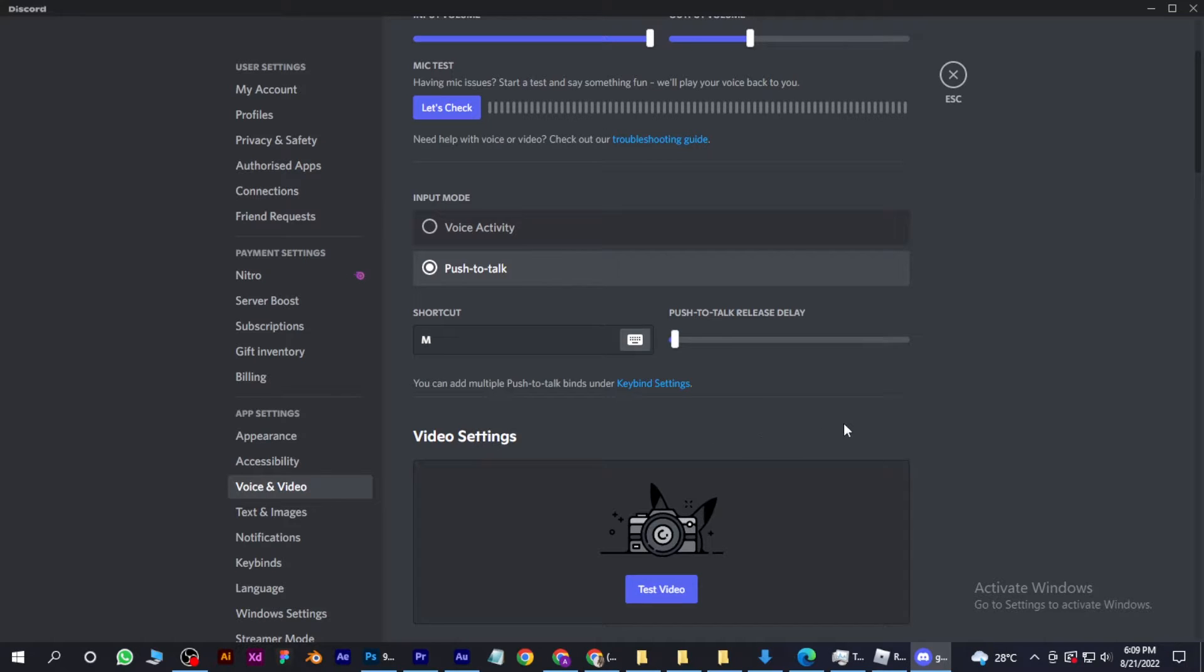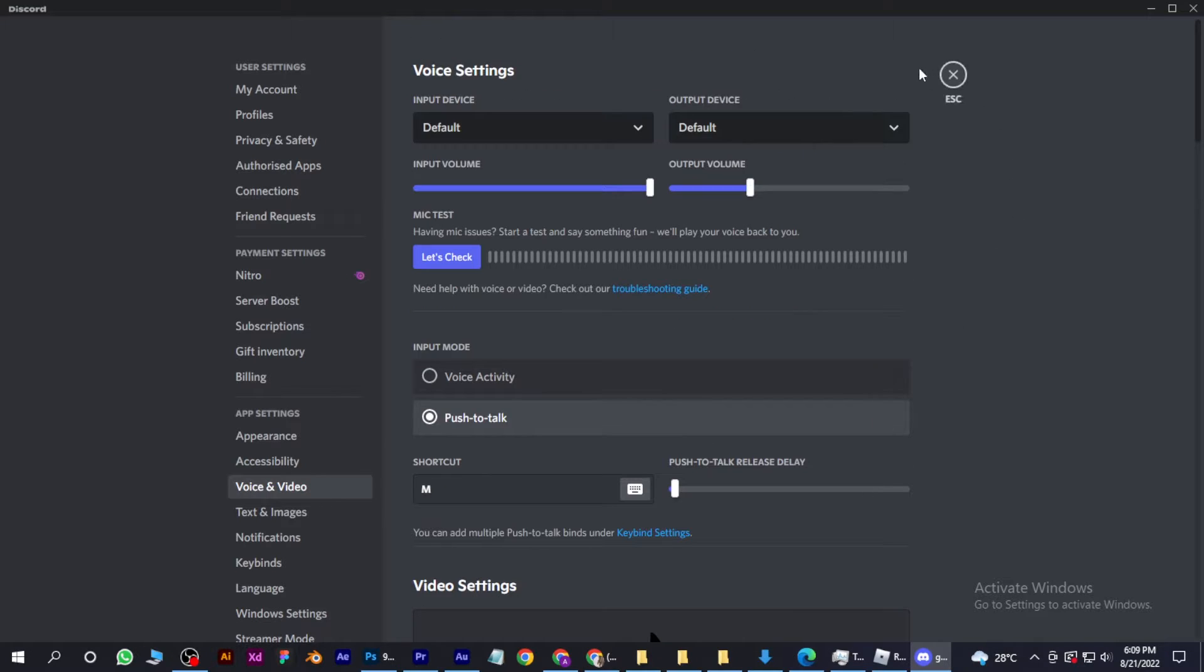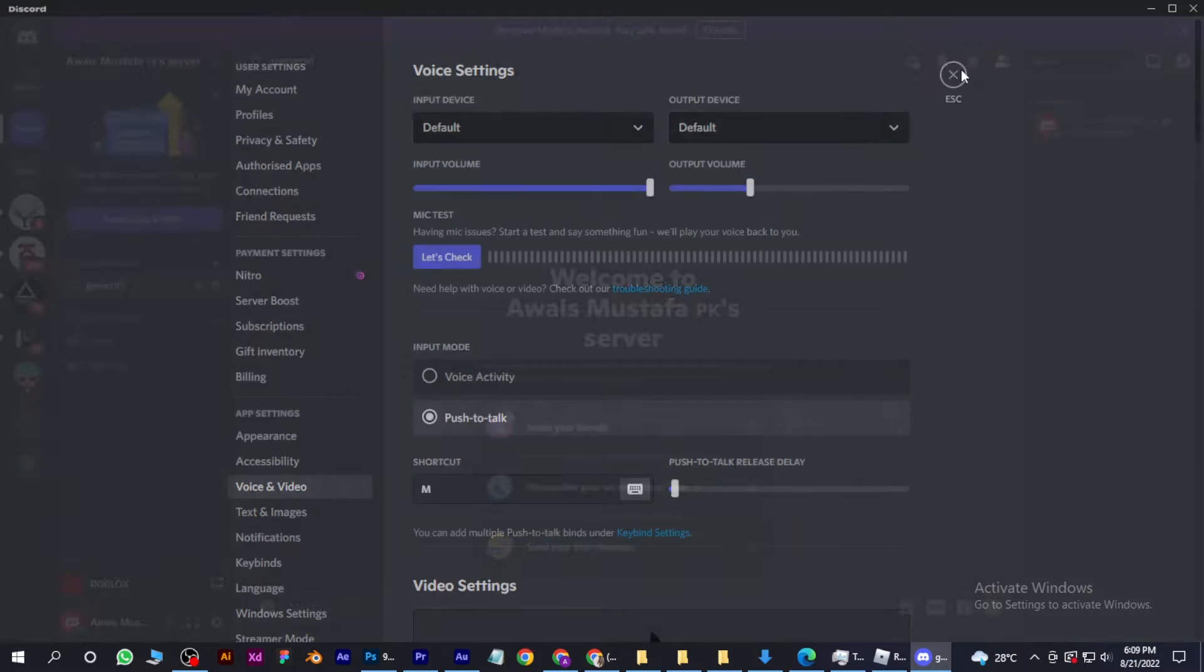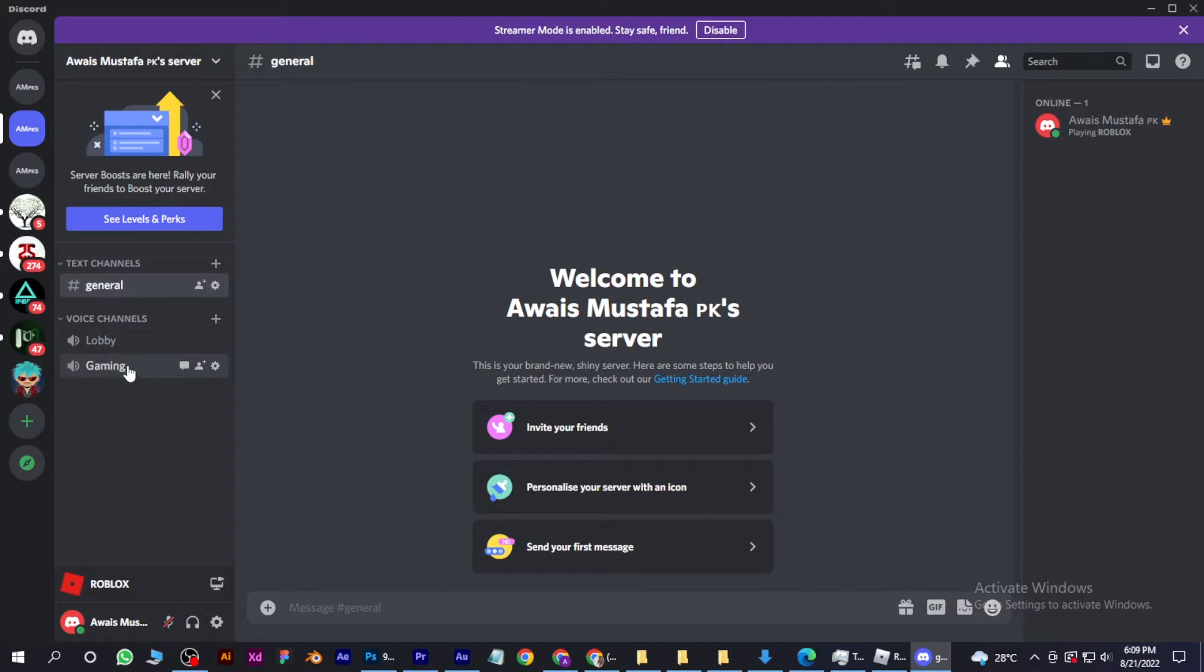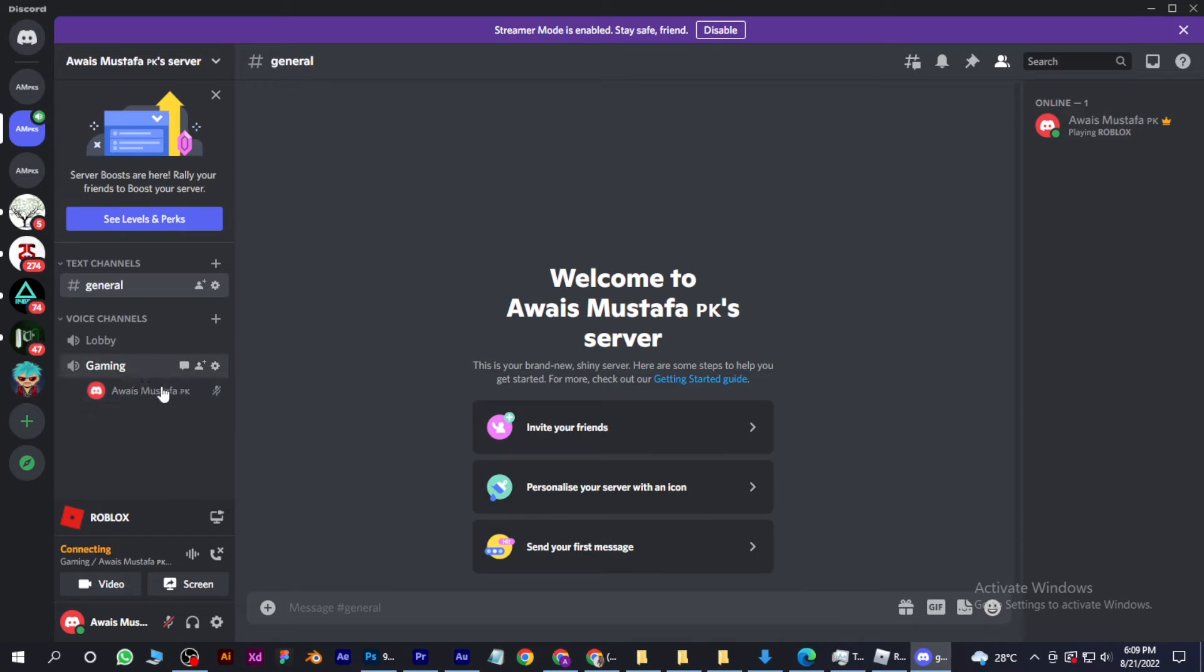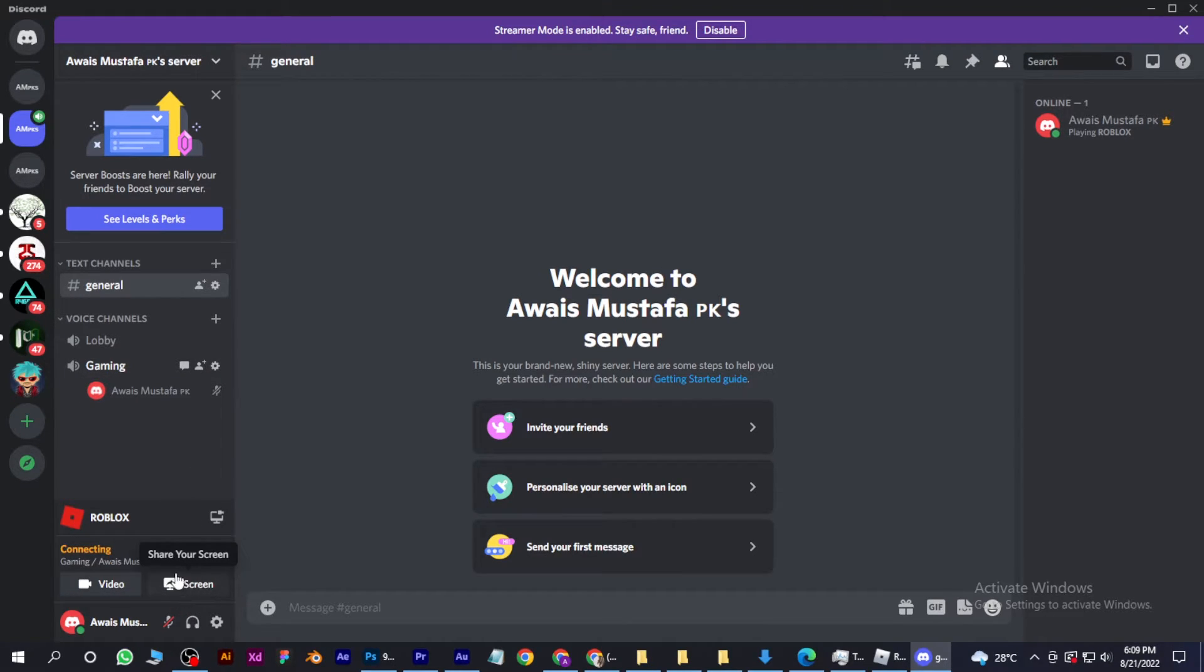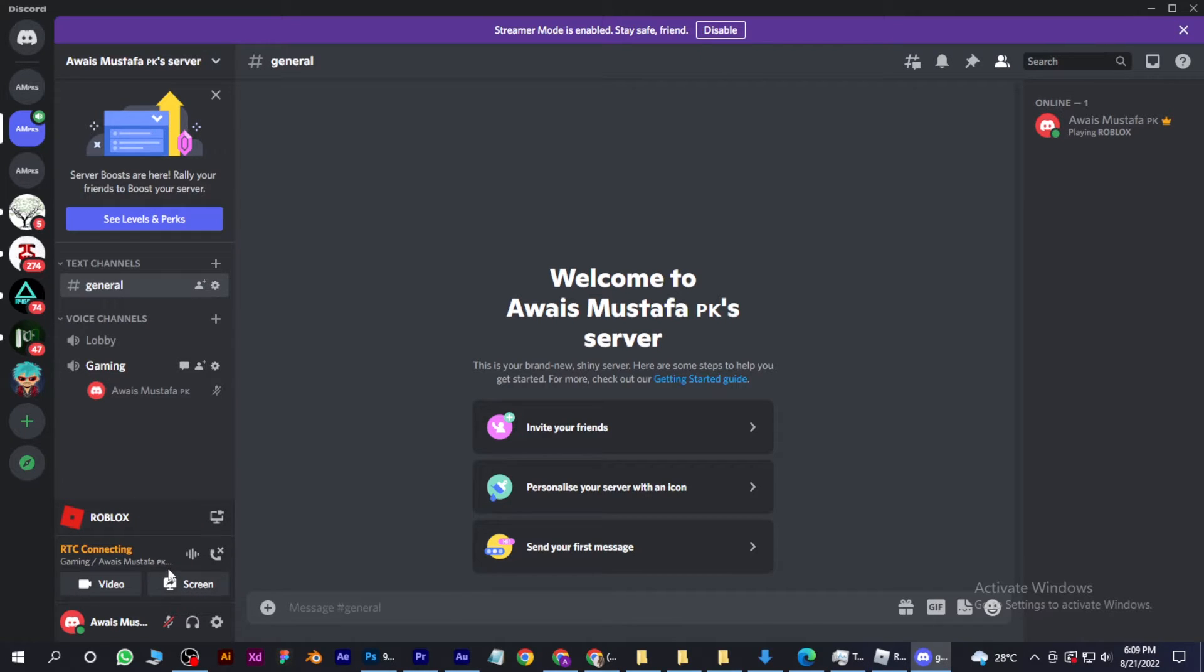Now let's go back. For live stream you have to select your voice channel, and here you will see screen mode. If you are playing Roblox, it will also show you there.